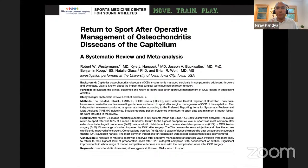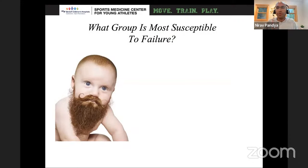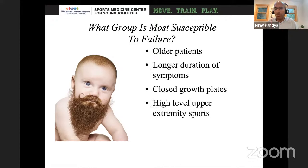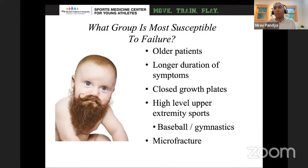When thinking about treatment options, keep in mind who is most susceptible to failure: older patients, longer duration of symptoms, closed growth plates, high-level upper extremity sport athletes — particularly baseball and gymnasts — and those who undergo debridement and microfracture. Just keep these things in mind when counseling parents.